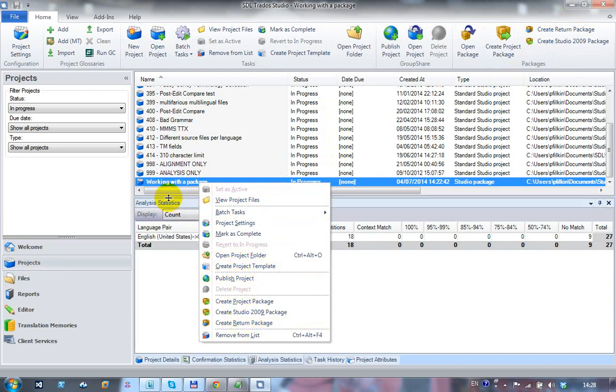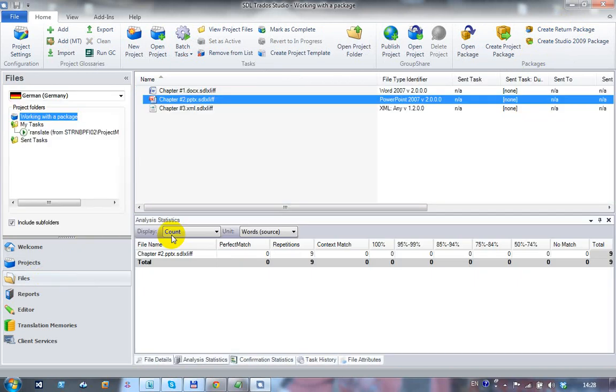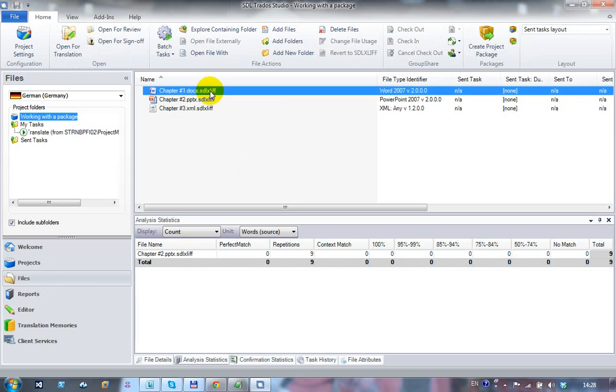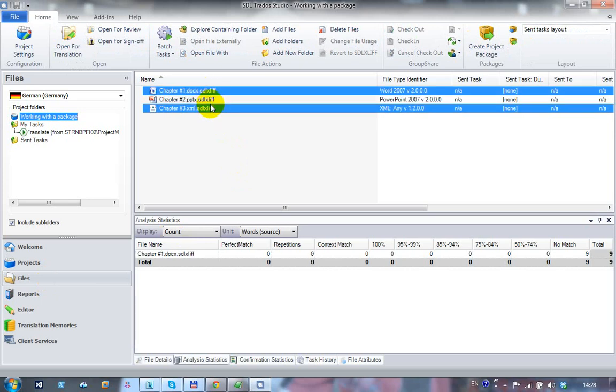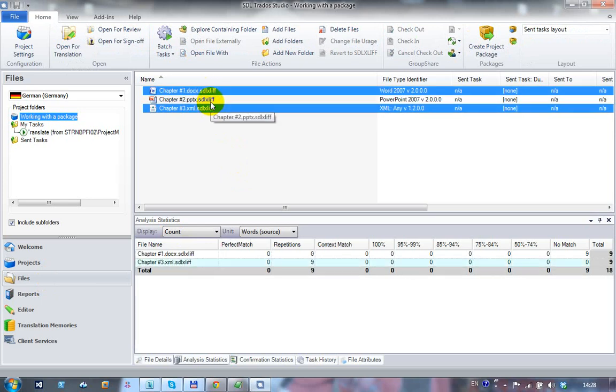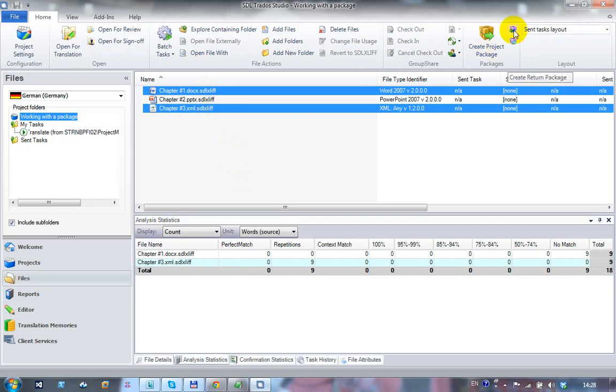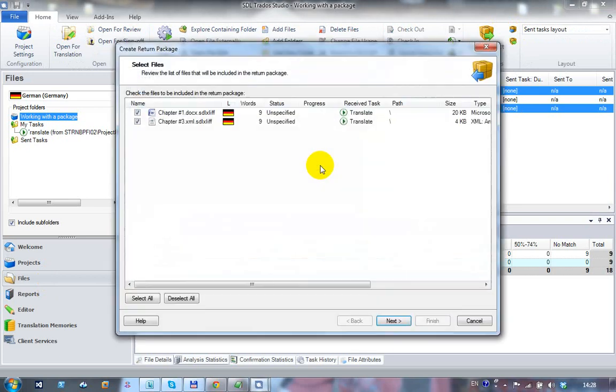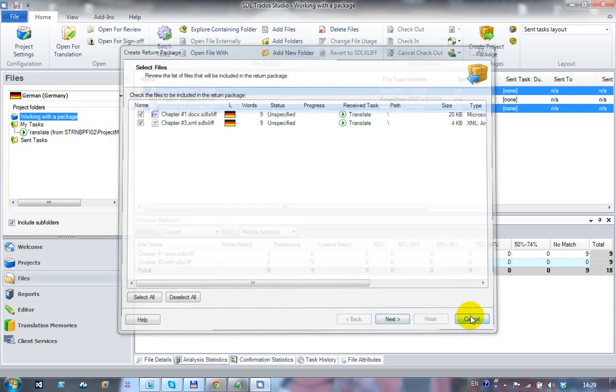But if I want to send them back one file at a time - perhaps I've been given a hundred files and they've asked me to send them back in batches of ten - you can do that too. You can select the files you want to send back. So let's assume I've finished these two and I wanted to send those back. I held the control key down to select the third one separately. I can then do the same thing, create the return package with that icon there, or I can right-click and create return package.